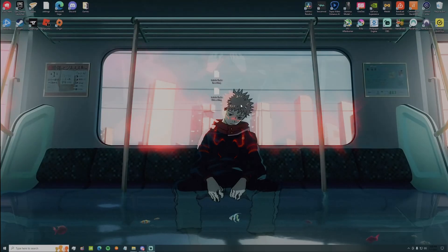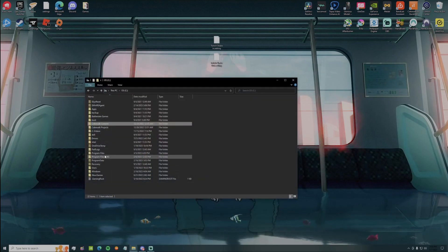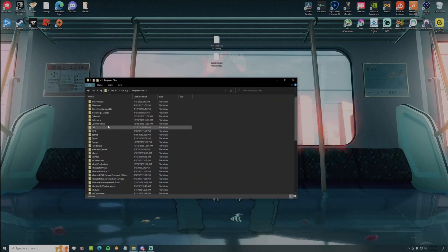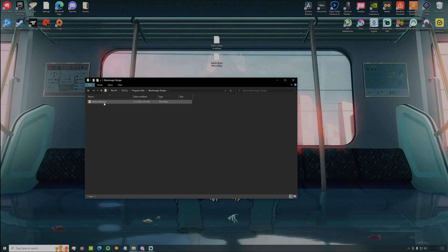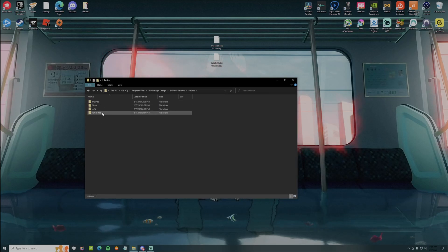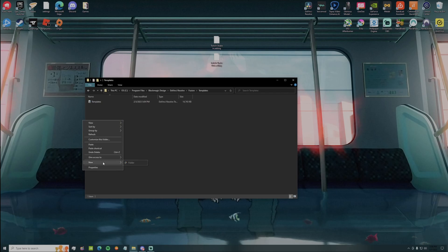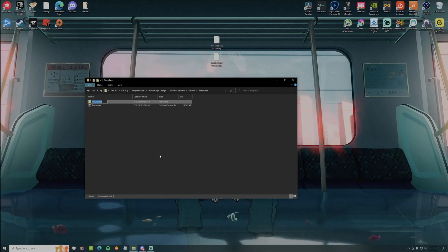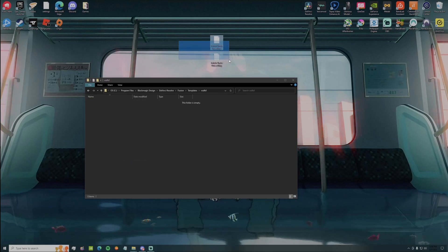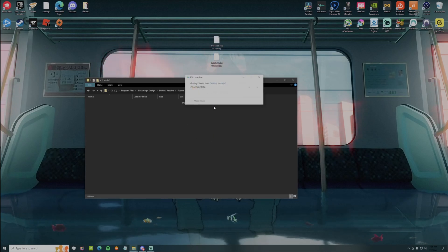Once you download your preset files, open your C drive folder, go to Program Files, Blackmagic Design, DaVinci Resolve, Fusion, Templates. Then what you want to do is create a folder and name it whatever. Open that folder, drag both your setting files into that folder, do this for all current items and then press continue.